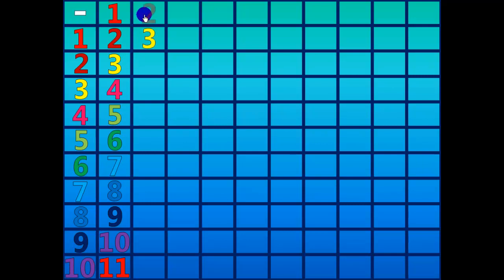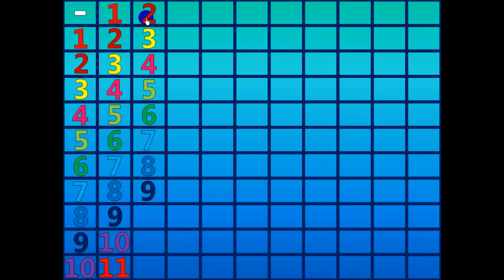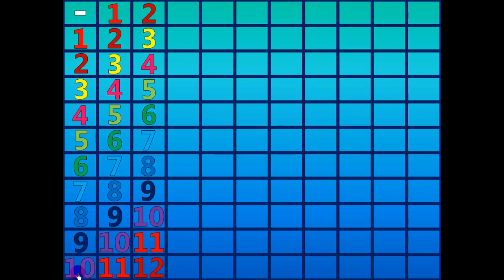Three minus two equals one. Four minus two equals two. Five minus two equals three. Six minus two equals four. Seven minus two equals five. Eight minus two equals six. Nine minus two equals seven. Ten minus two equals eight. Eleven minus two equals nine. Twelve minus two equals ten.